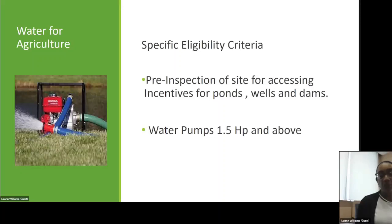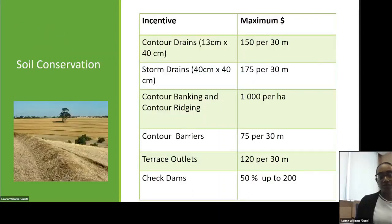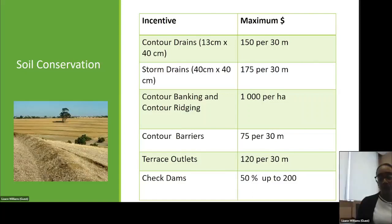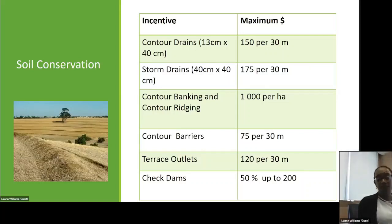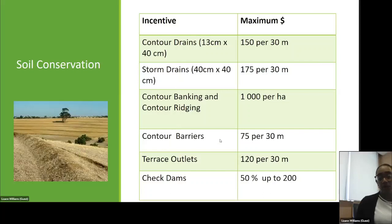Soil conservation rates: contour drains 13cm x 40cm — $150 per 30 metres; storm drain 40cm x 40cm — $175 per 30 metres; counter banking and counter racing — $1,000 per hectare; counter barriers — $75 per 30 metres; terrace outlets — $120 per 30 metres; check dams — 50% up to a maximum of $200. For land preparation and land clearing, the specific eligibility criteria requires that plowing and rotavating can be claimed once per year, and land clearing is once per claimant per parcel.